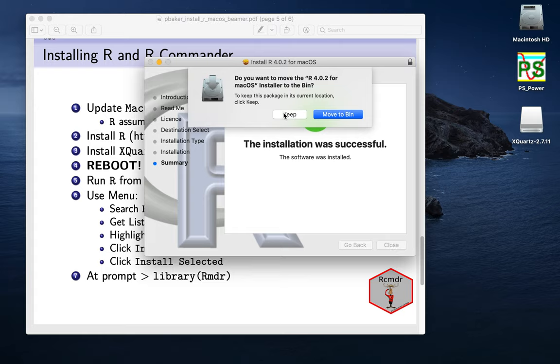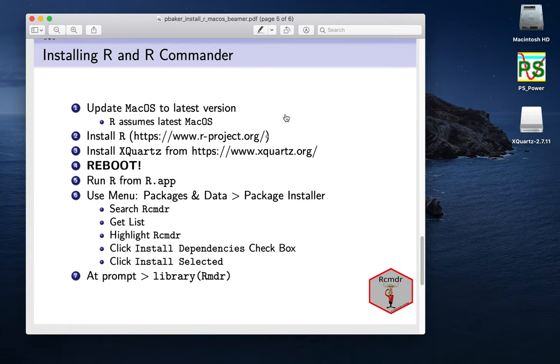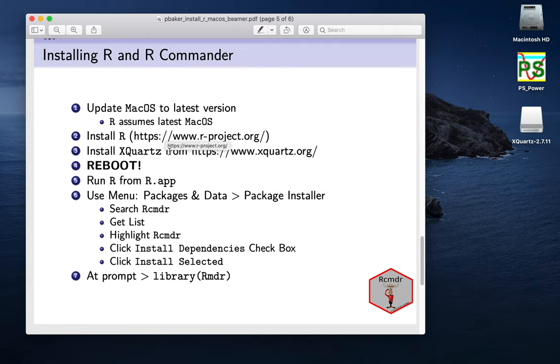I'll just keep it just in case I want to reinstall it. So it just asked me if I wanted to delete the package we just installed, that file. And so now we've done step two.